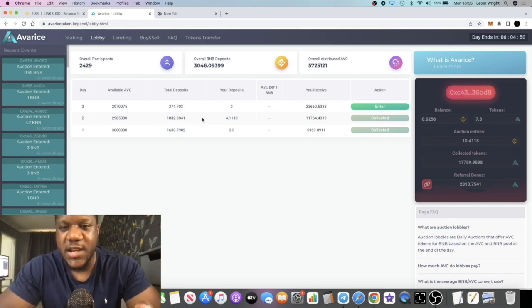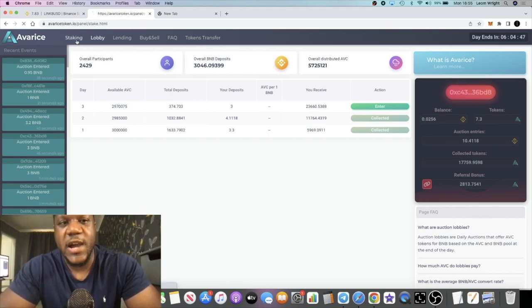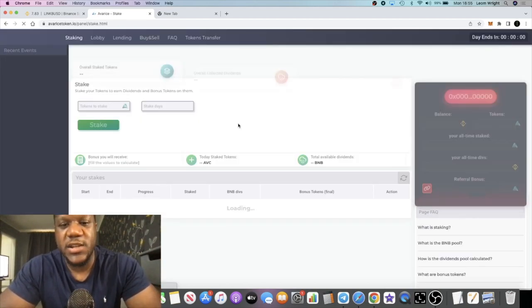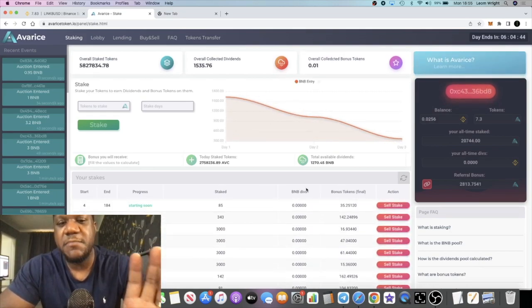If you don't know how this project works, it's paying out dividends in BNB.